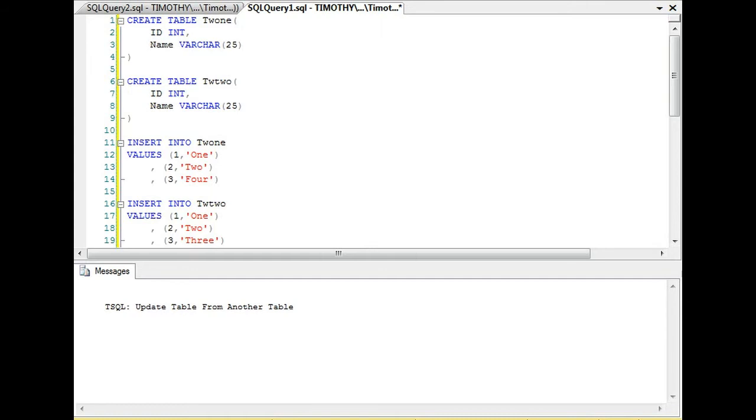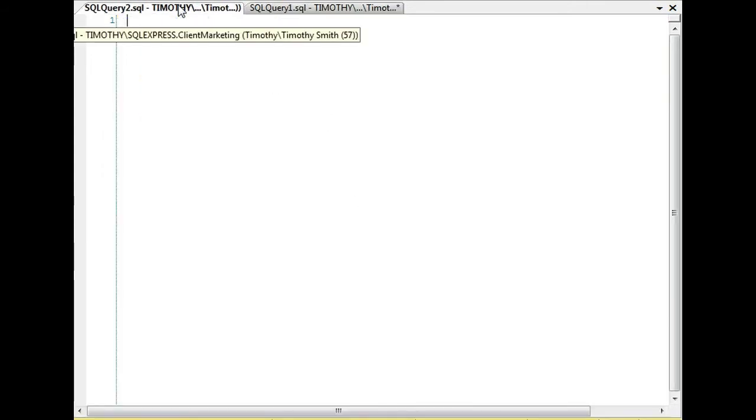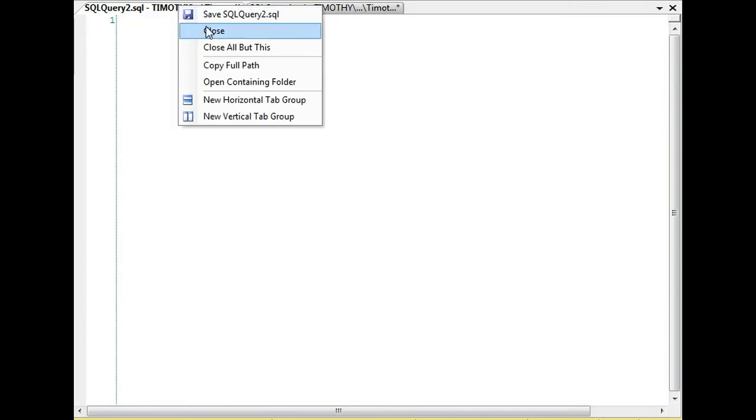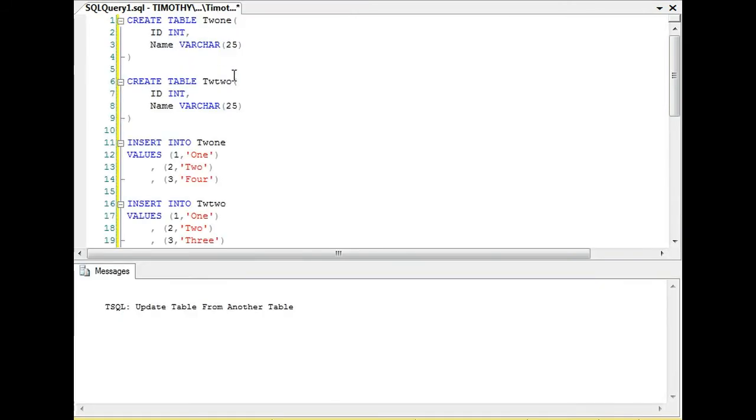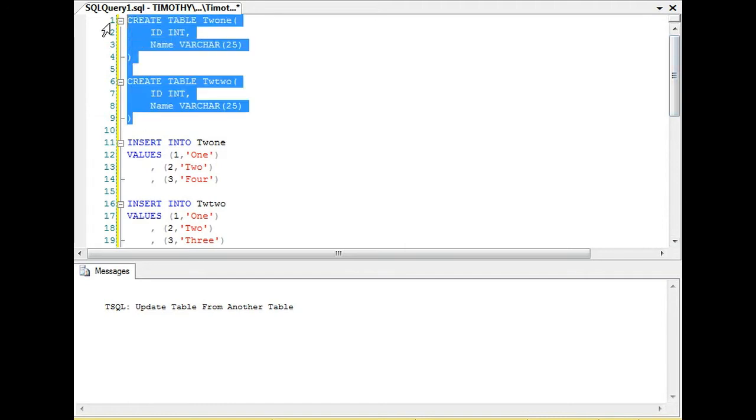This morning we're going to go over how to update one table from another table. One common question we get is if I have data values in one table and I need to update a second table to those data values, how do I go about doing that?